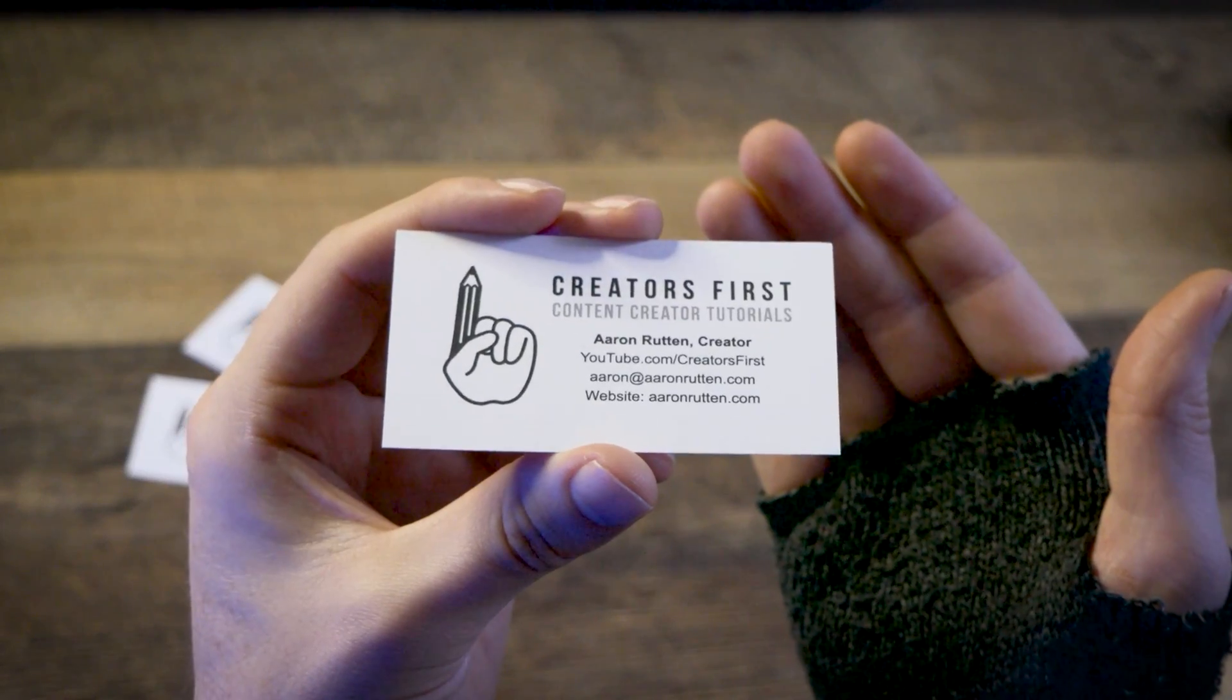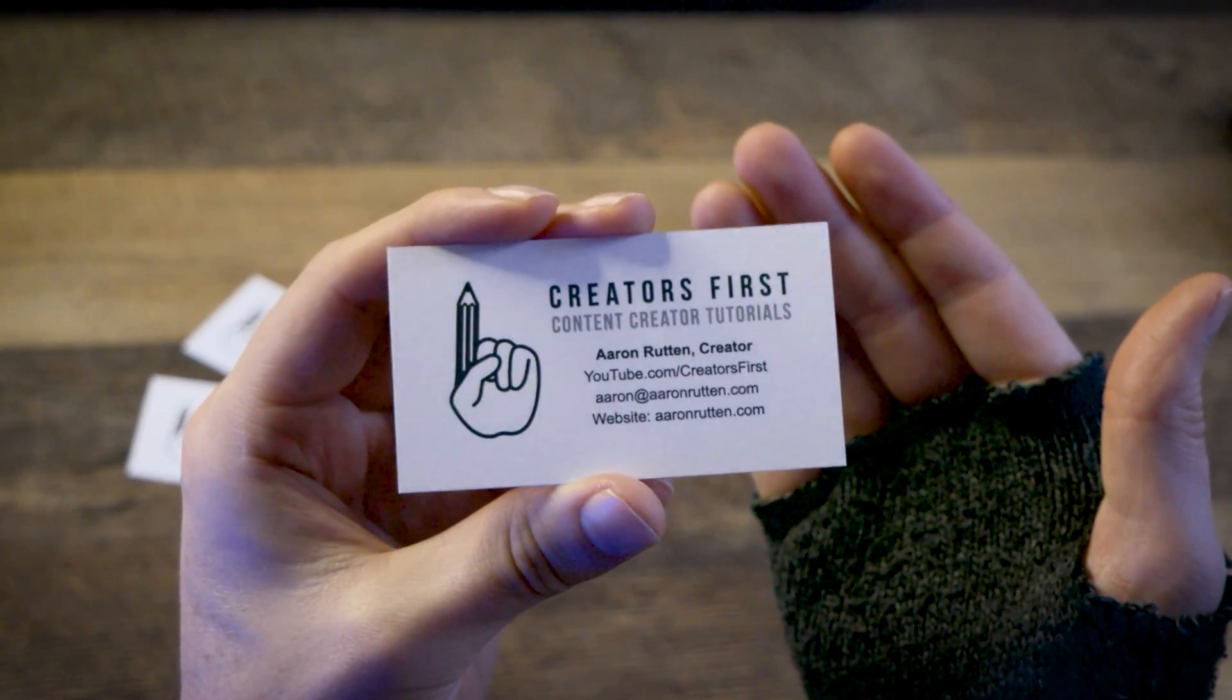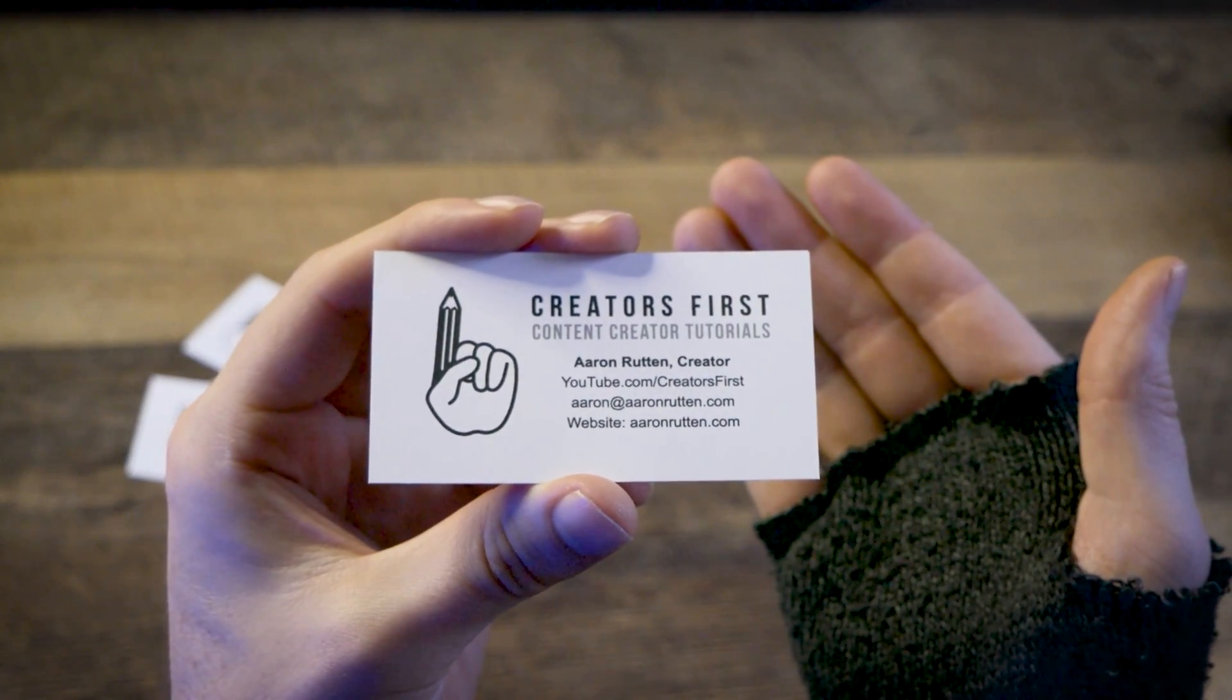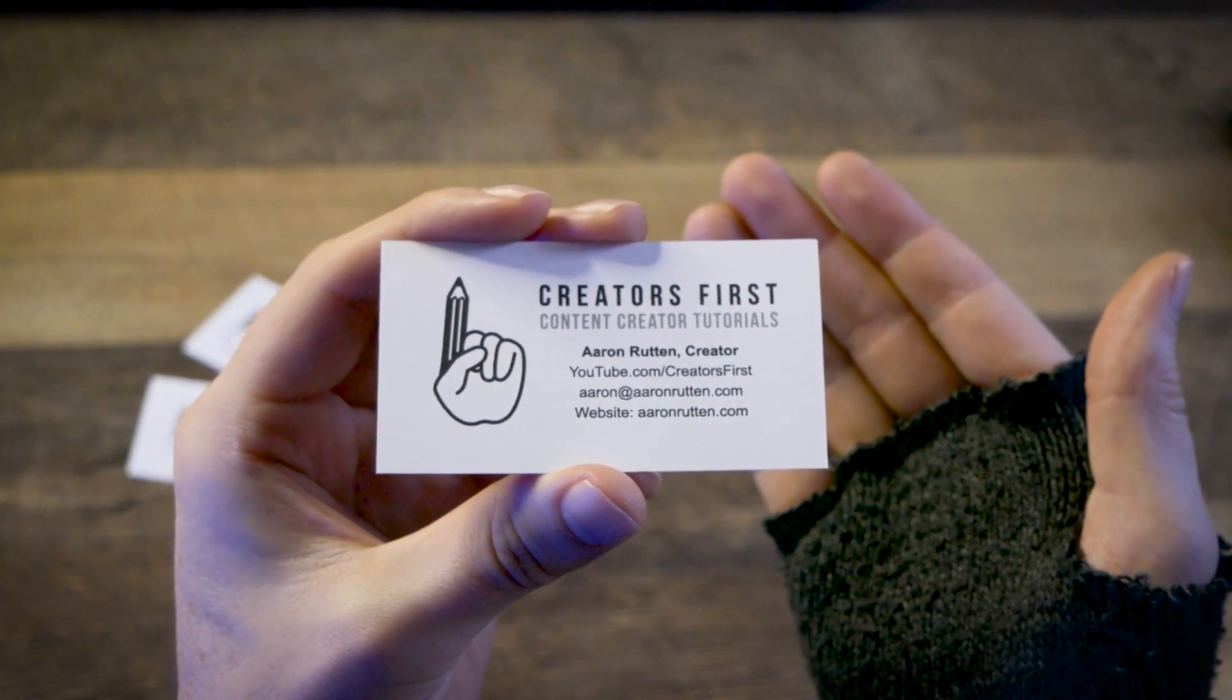A business card is one of the simplest ways creators can promote themselves. Business cards contain all of your essential information like who you are, what you do, and how to contact you. You can hand them out at social gatherings, or you can promote yourself by passively posting your card in a public space where permitted.